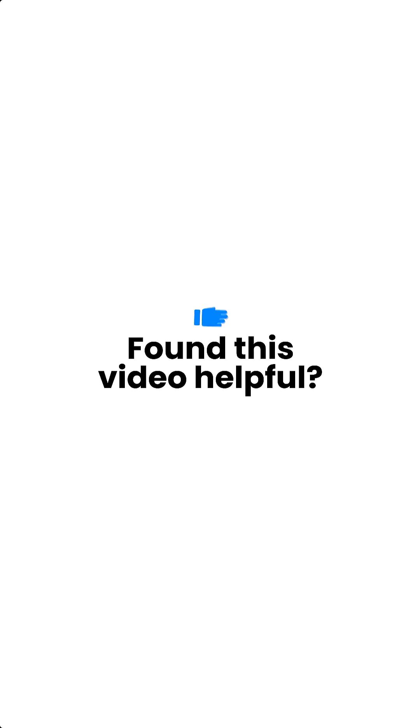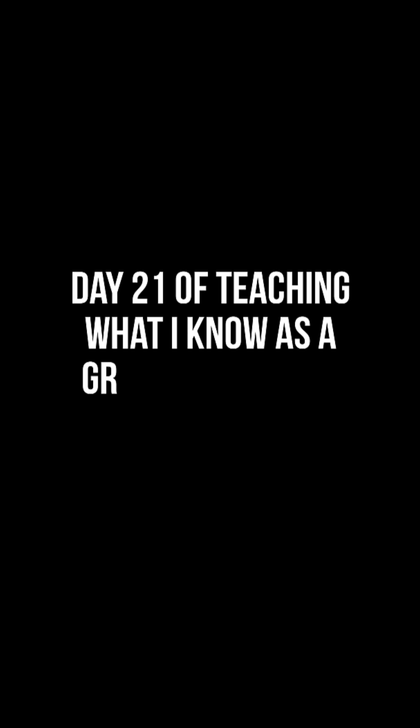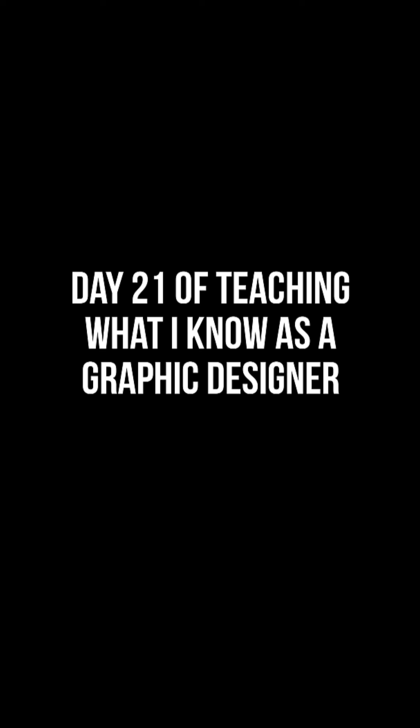Thank you so much for watching. If you like the video, please hit the like button. If this is your first time, please hit the subscribe button. Today is day 21 of me teaching what I know as a PixelLab designer. Thank you so much for watching, and I will see you in the next video.